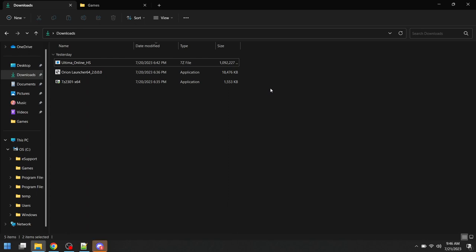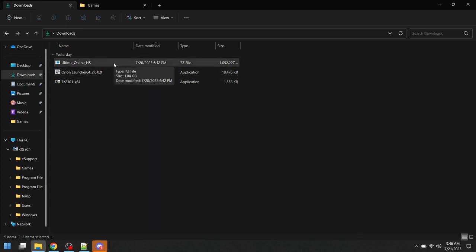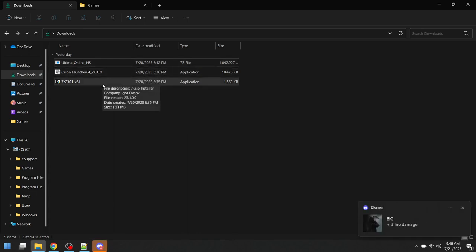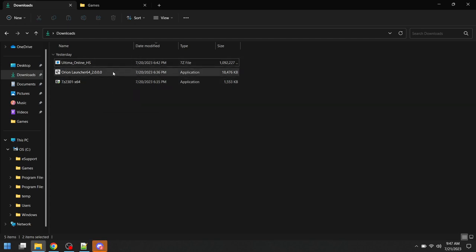First of all, before we get started, there are three files that will need to be downloaded: the UORPG server files, the Orion launcher installer, and you'll need to have 7-zip downloaded and installed. I'll provide links to all three of these in the comments section below the video.